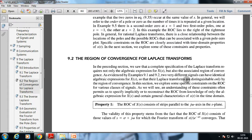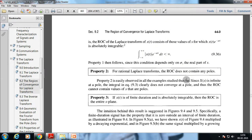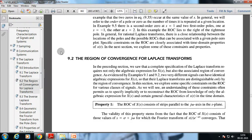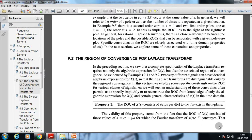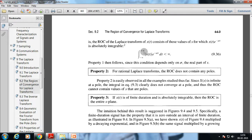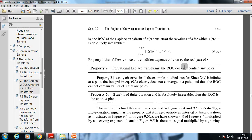Property 1: The region of convergence of X(s) consists of strips parallel to the jω axis in the s-plane. This follows because the ROC consists of values s = σ + jω for which the Fourier transform of x(t)e^(−σt) converges — that is, where x(t)e^(−σt) is absolutely integrable. Since this condition depends only on σ (the real part of s), the ROC is a vertical strip.